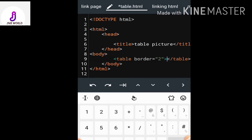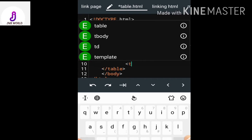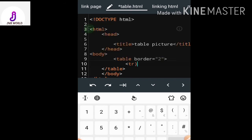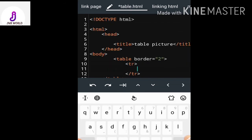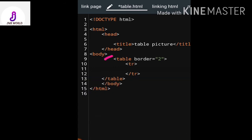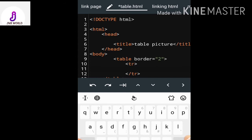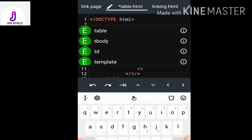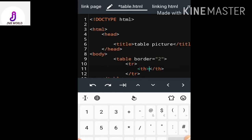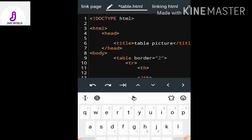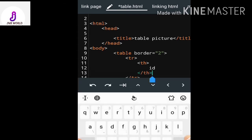Now my table tag is closed and in between the table tag my first row will start. I have two rows in today's table. Inside the first row, I need to add my table headings. I use the th tag for table heading — my first heading is 'id'.